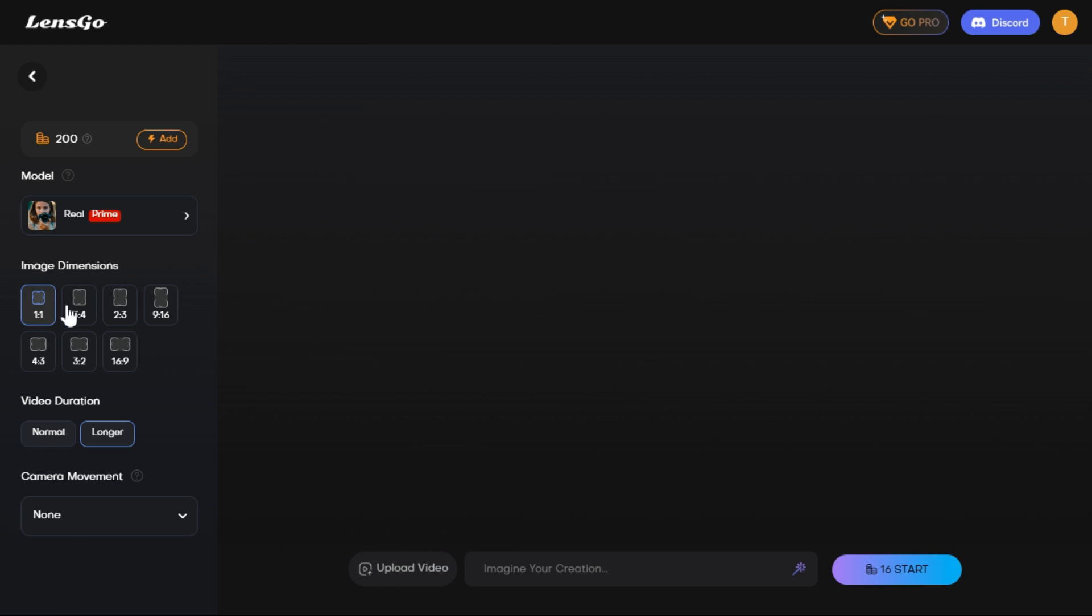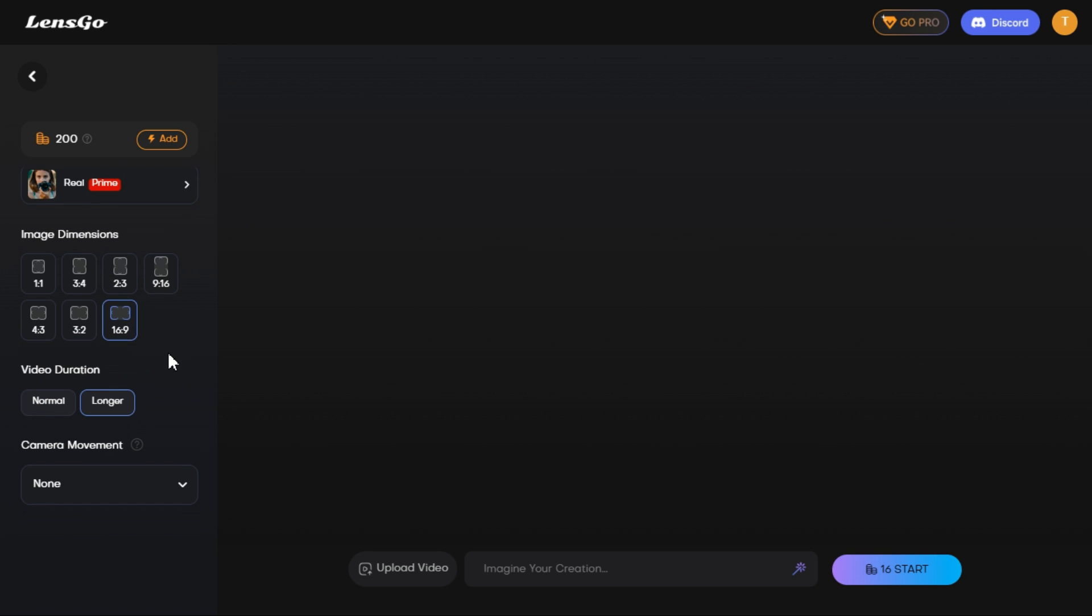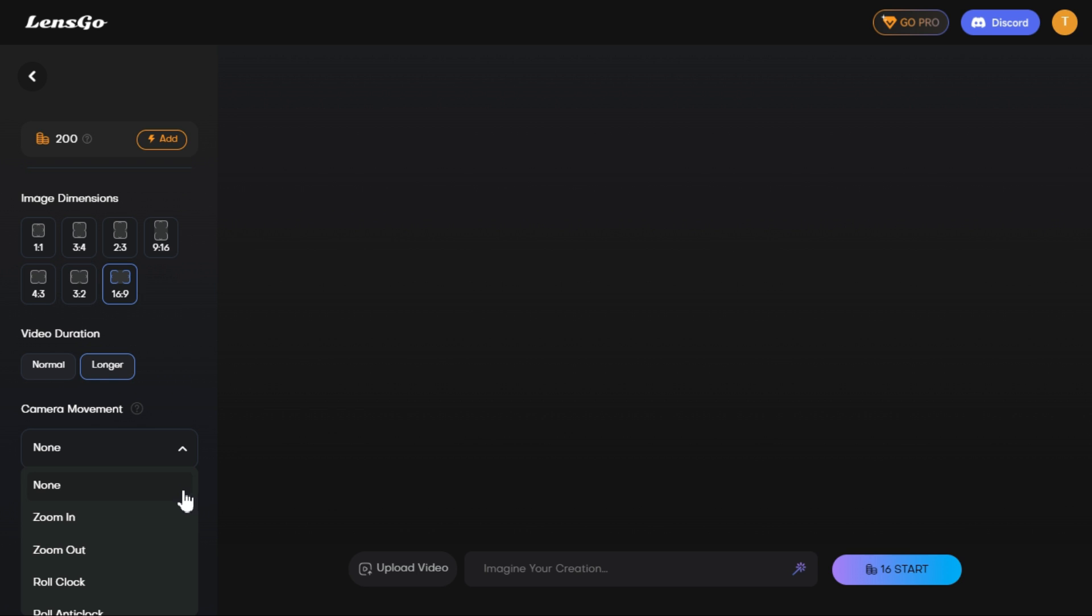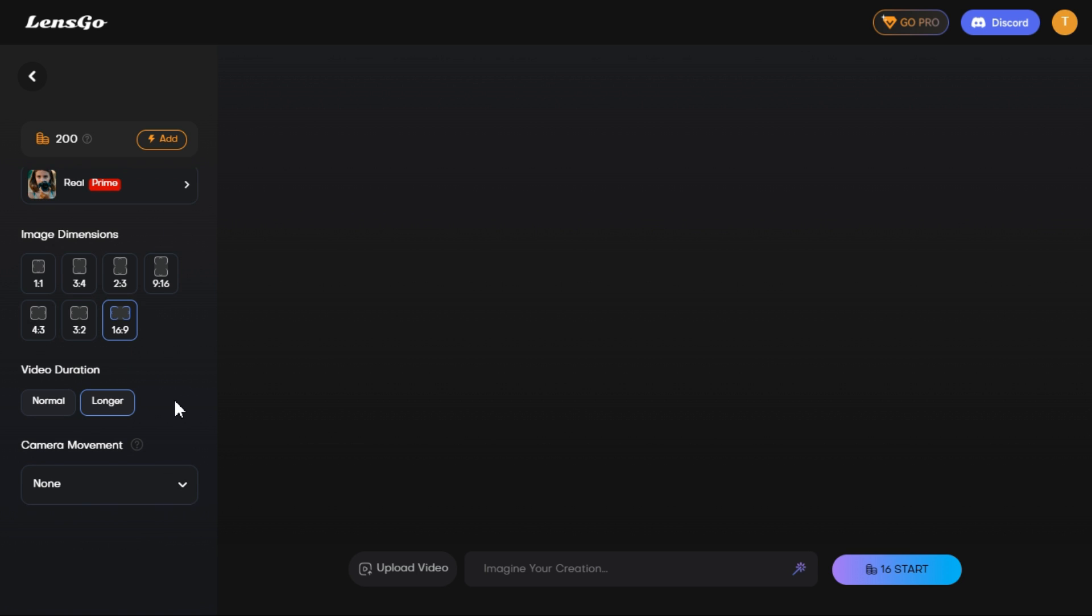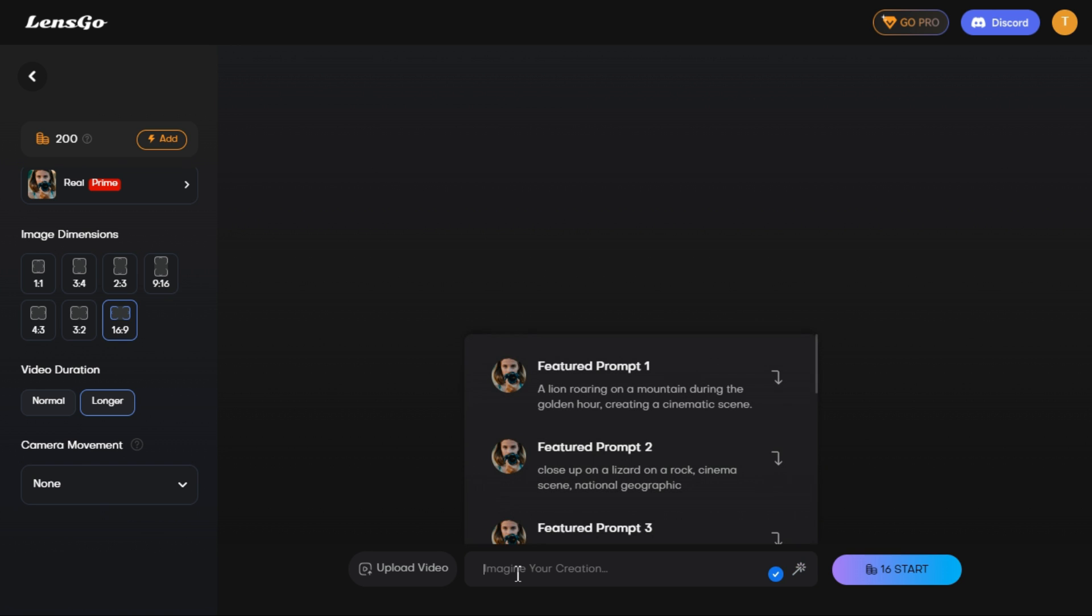In the image dimensions section, you can select any aspect ratio according to your need. In the video duration section, which controls the length of the video, I choose the longer option. For controlling camera movement in the camera movement section, you can select any option which you want in your video.